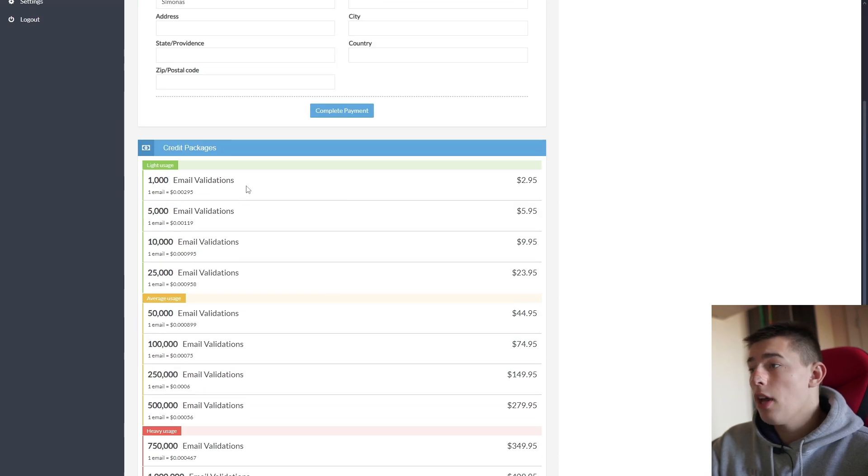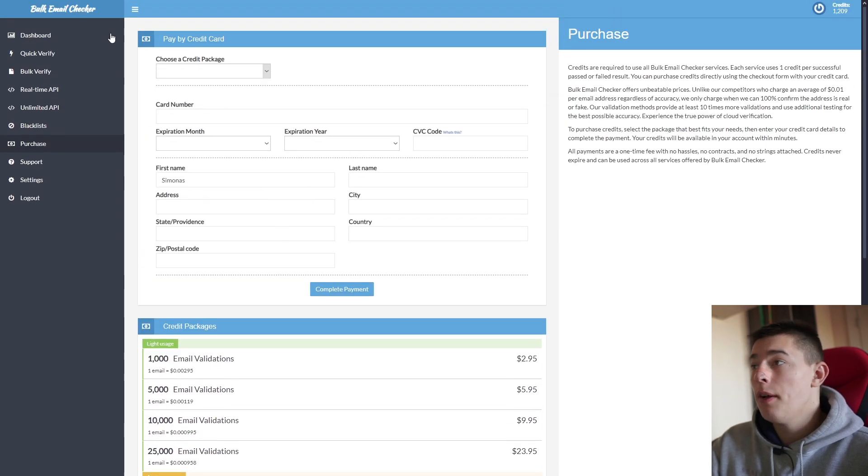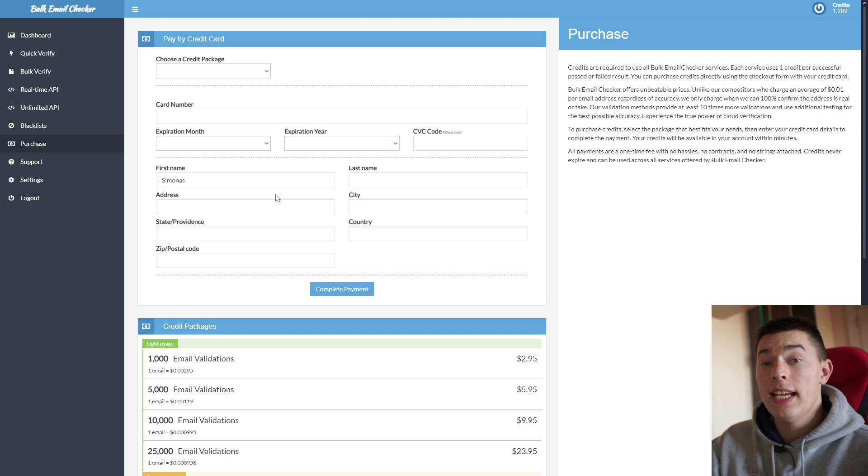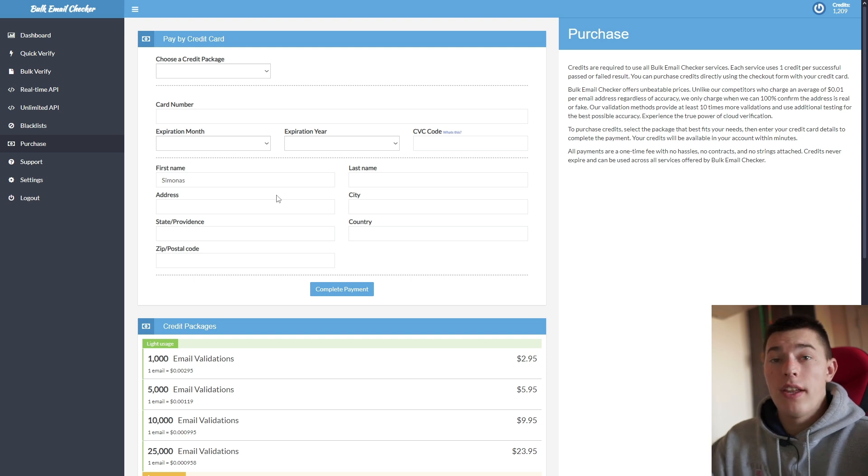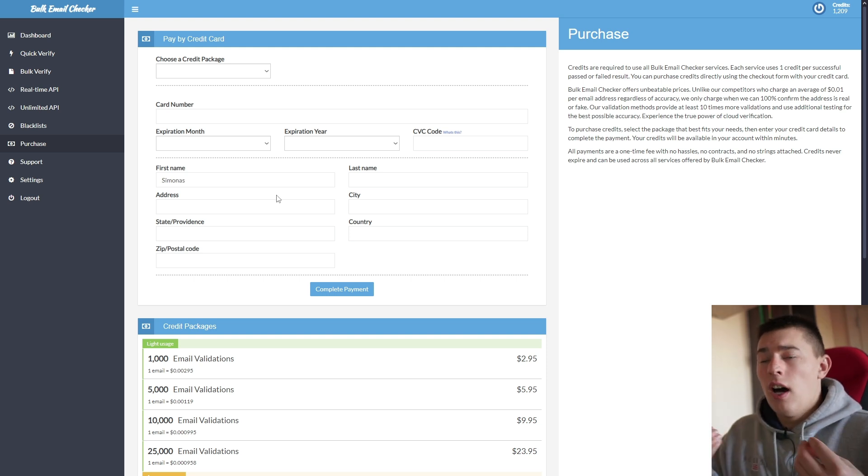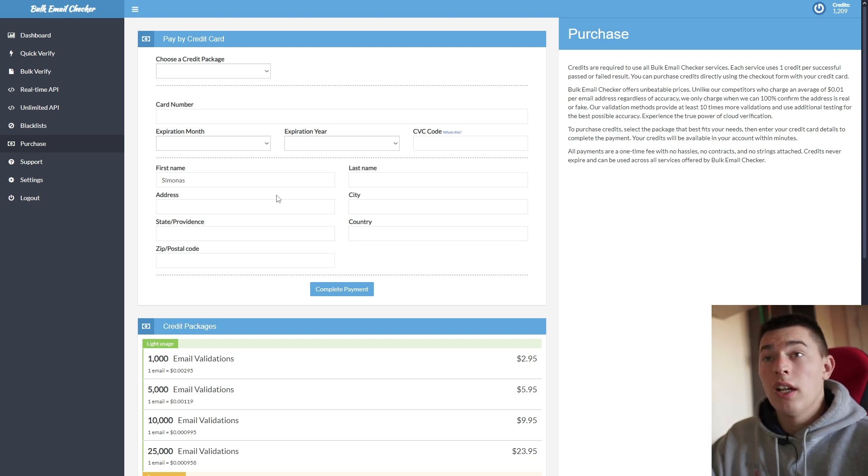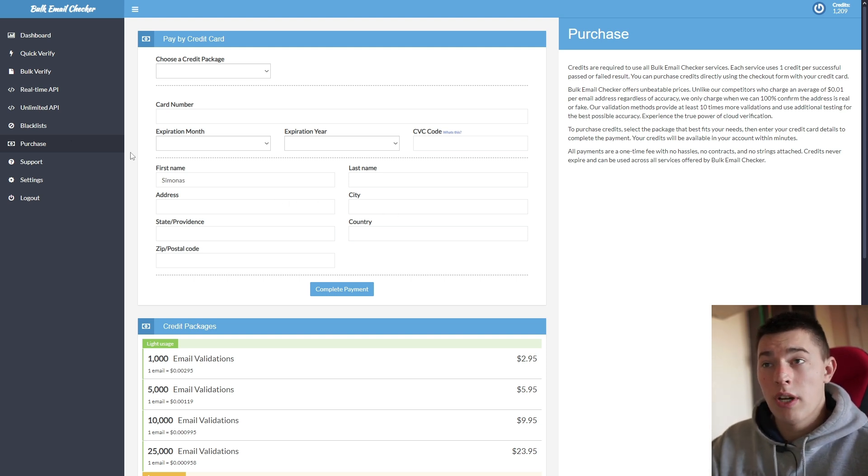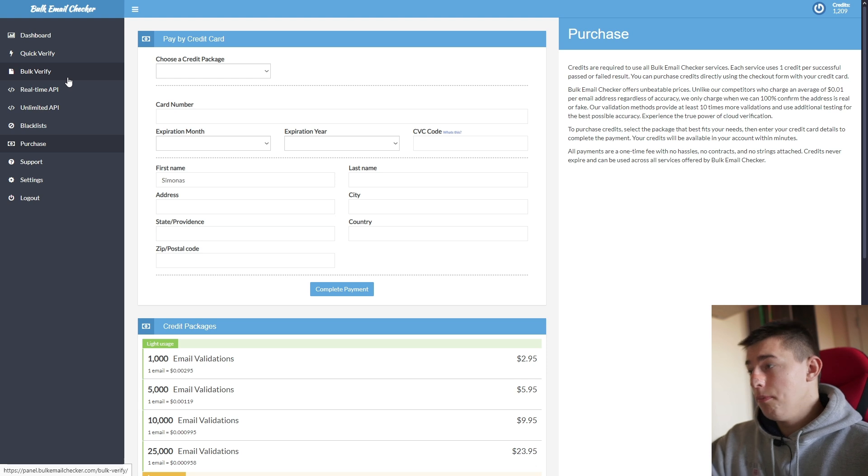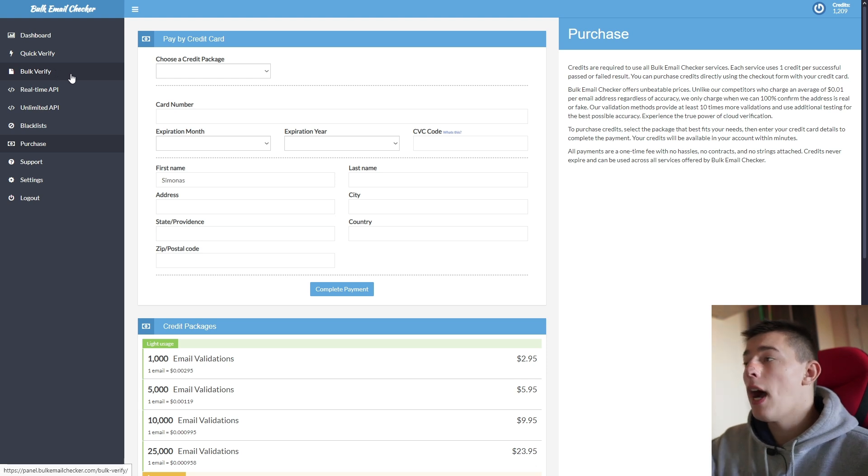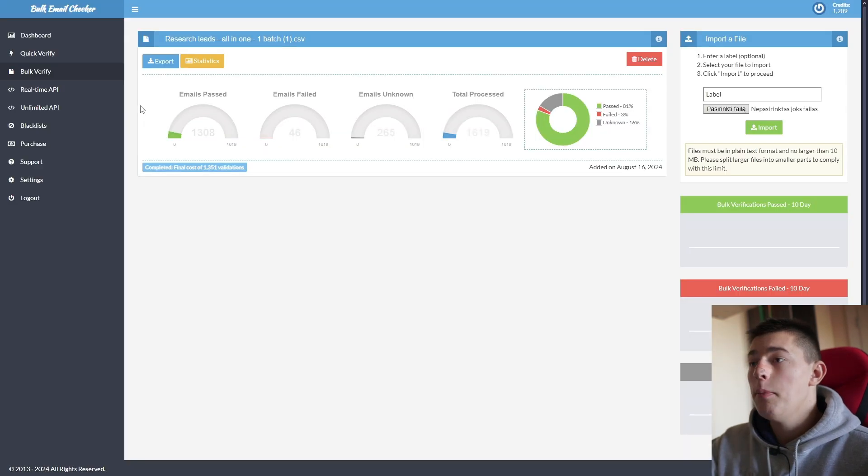And you have email validation credits, meaning that if Bulk Email Checker cannot validate the email, whether it's invalid or valid and it's unknown, it will not cost you those credits. So now let me show you how to actually verify emails in bulk.